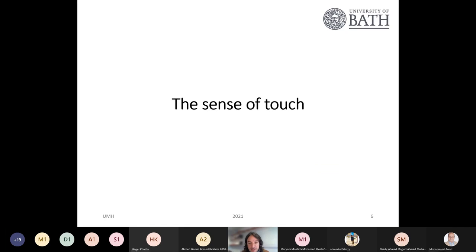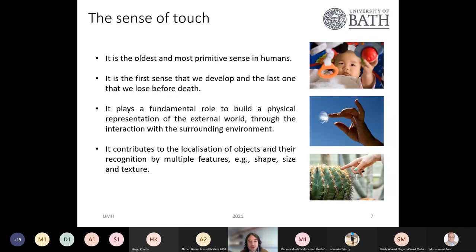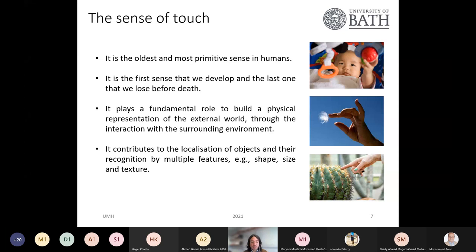Why is the sense of touch important? Some facts: touch is the oldest and most primitive sense in humans — the first sense we developed and the last sense we lose before death. When we touch, we basically build a physical representation of our external world. By touching objects around us, we can create this physical world and understand what is around us. We don't need to look at objects sometimes; based on touch, we can achieve a kind of perception of the objects surrounding us.